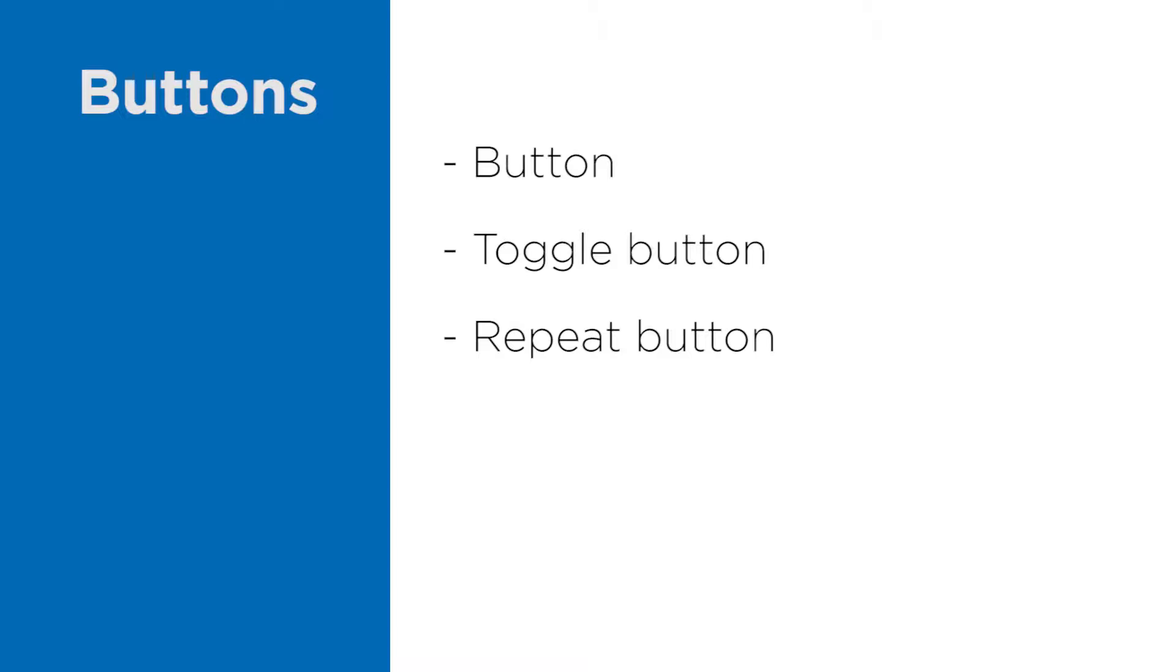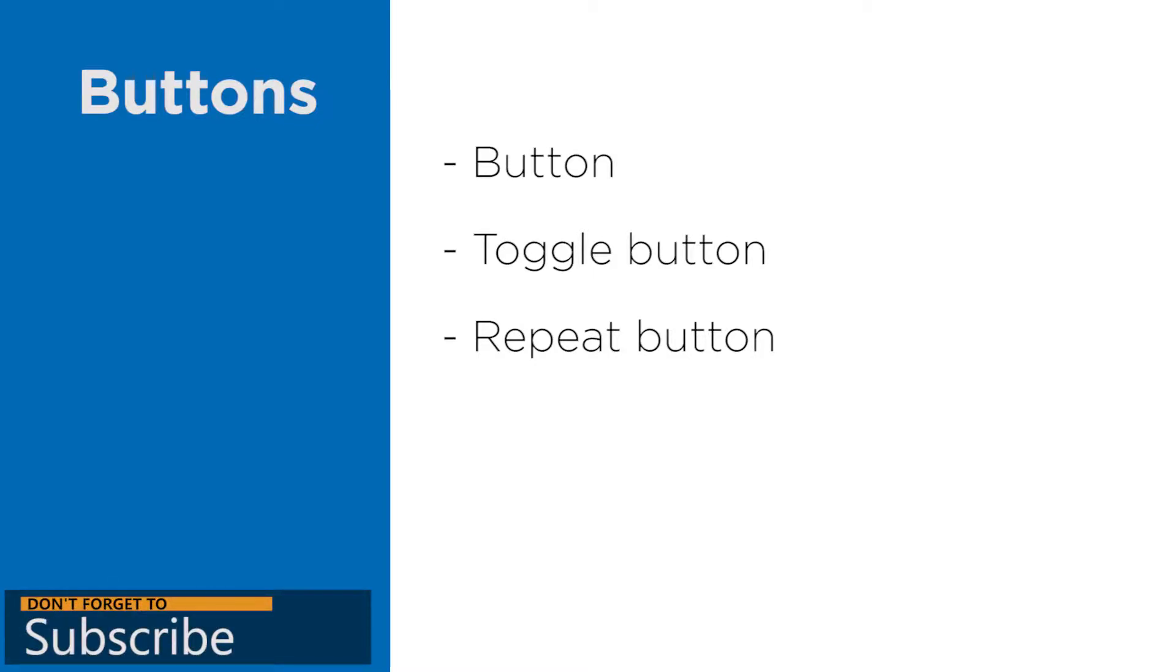And on the repeat button, the click event will be fired in regular intervals so long as you hold the mouse left click. You can adjust these repeat intervals with the delay and interval attribute.